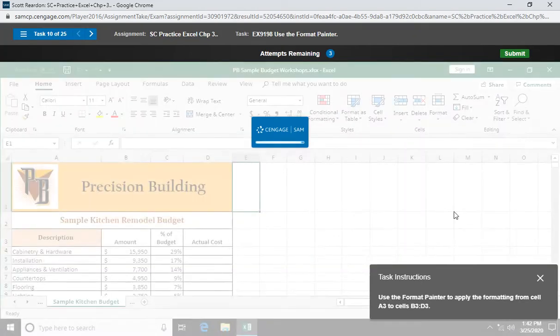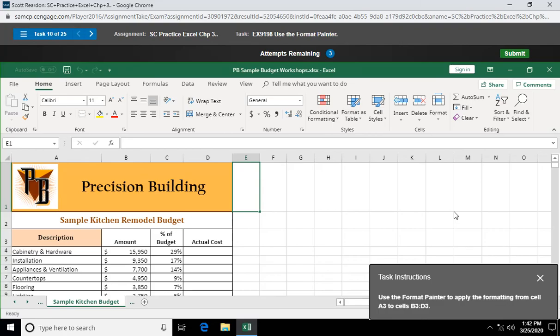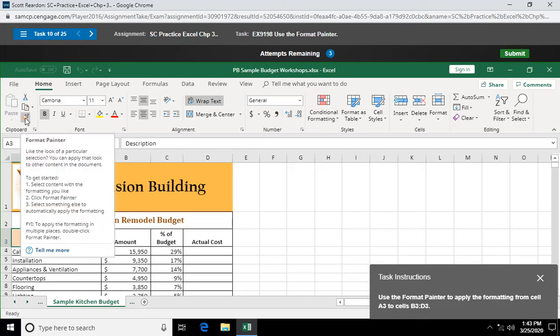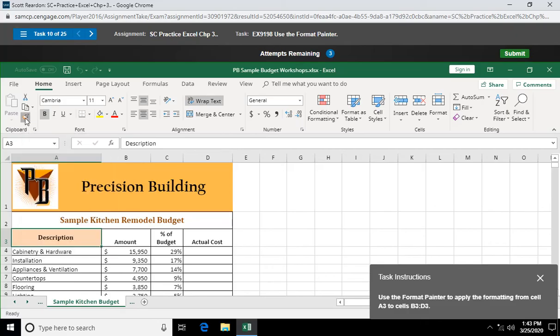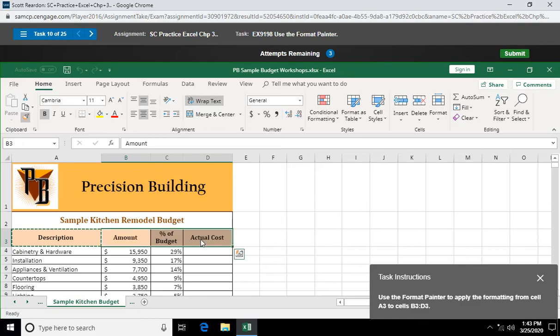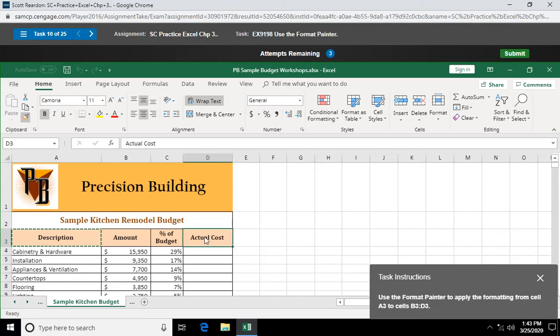Use the format painter. Question 10. Use the format painter to apply the formatting from cell A3 to B3 through D3. So I'm going to come over here and select A3. Double click on my format painter. Again, it's locked and loaded. And when you bring your mouse pointer down, you can see that paintbrush following it. I'm going to left click and hold, drag from B3 to D3. And there we have it. And let me just click off somewhere.